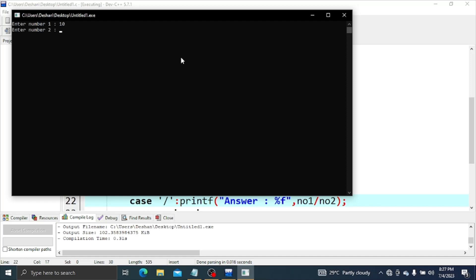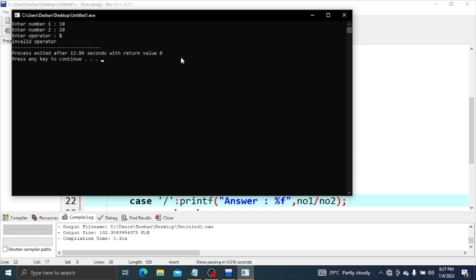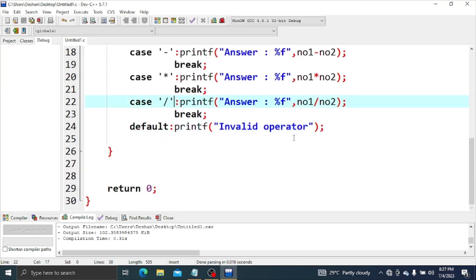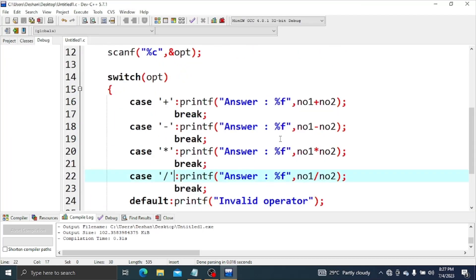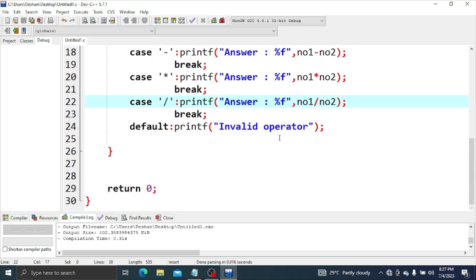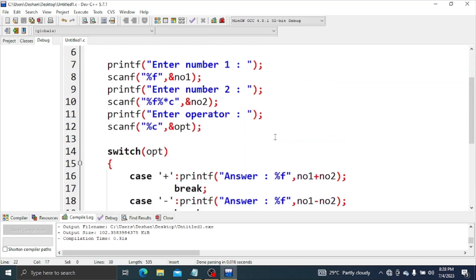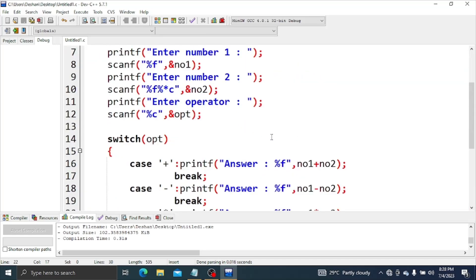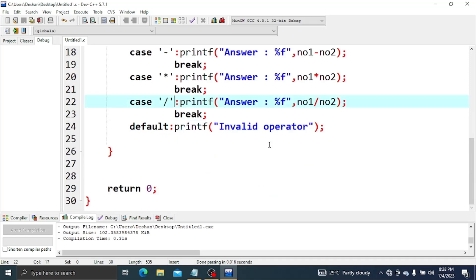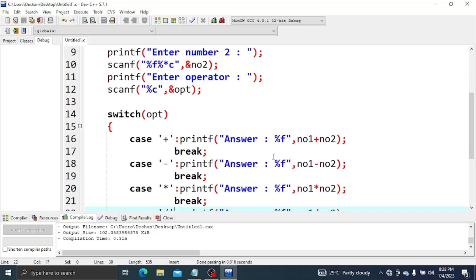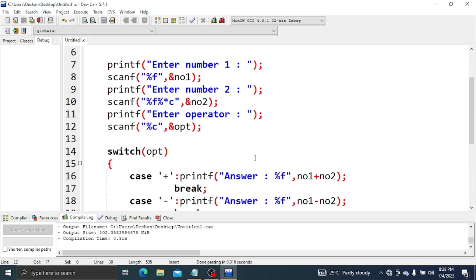Let's start. Number one — invalid operator. Let's print it. You can use the switch case. The switch case is like if-else. The switch case is not changed to the switch case — I will have to start with switch case.